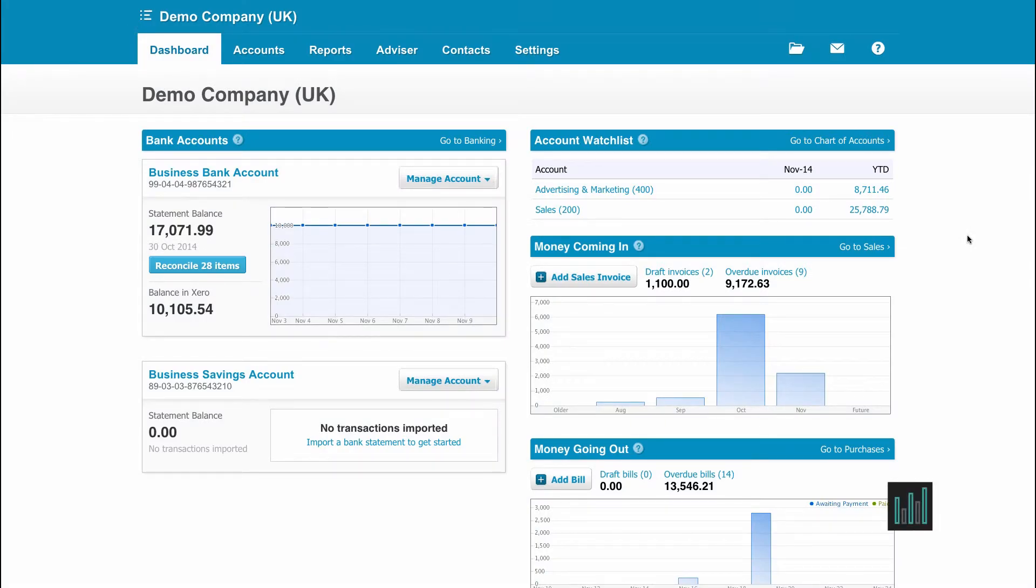As you log into Xero, the first page you arrive at is the Dashboard. The Dashboard is where you can navigate to all parts of Xero as well as being an overview of how your business is doing financially.